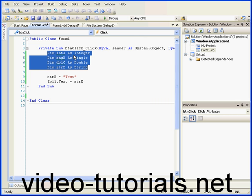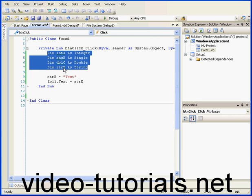Variable A is declared as an integer, B is declared as a single, C is declared as a double, and I've declared variable E as a string.